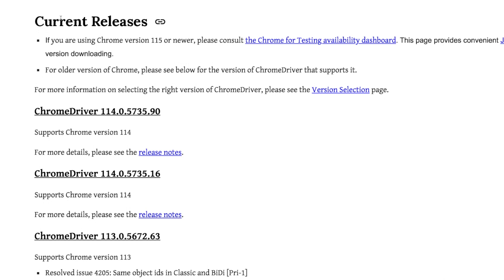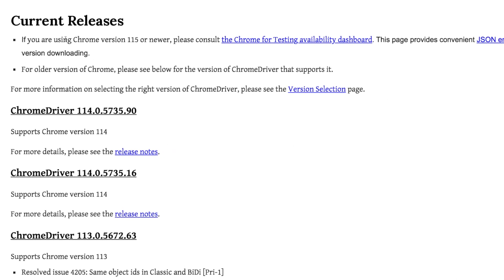But Selenium as of 4.6 internally finds the drivers that we need, so we do not explicitly need to call these or store these somewhere and attach the file path. The only thing you need to worry about is having the actual installation of the browser such as Chrome, Edge, or Firefox, for example.